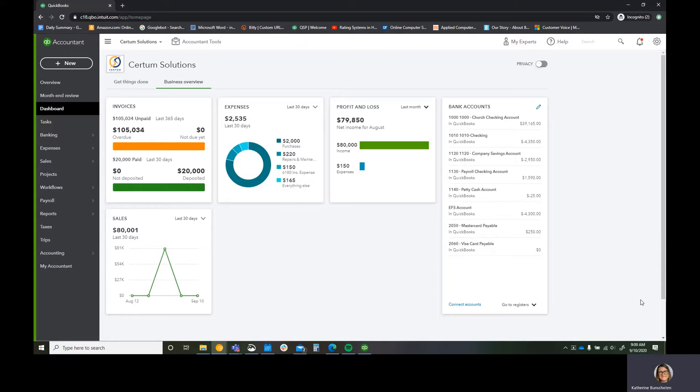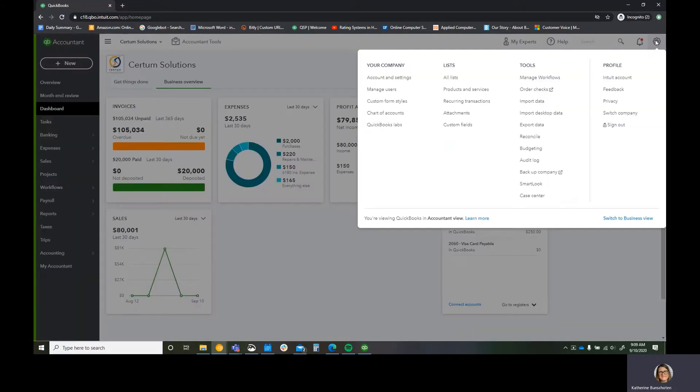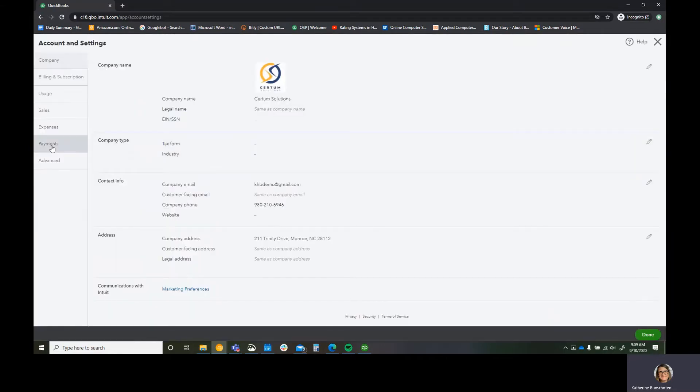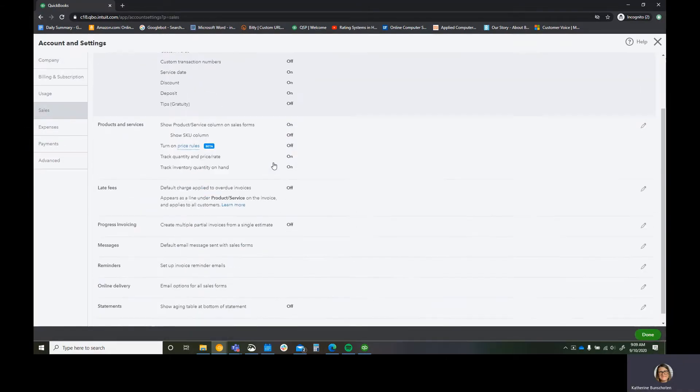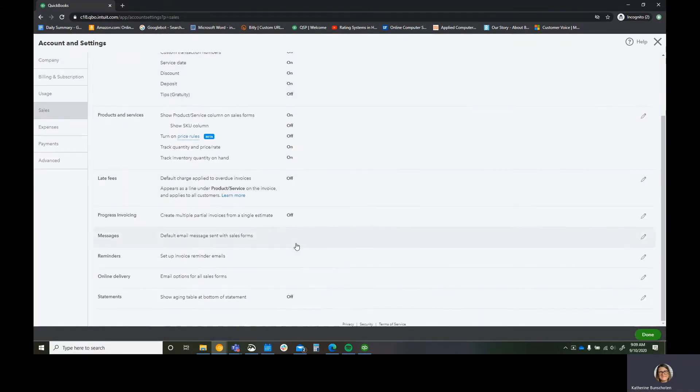If you're viewing the screen right now, you can see my QuickBooks Online Advanced demo environment. With QuickBooks Online Advanced, you would think that if you go to preferences, accountant settings, and go to sales, it looks like you can send out your reminders.